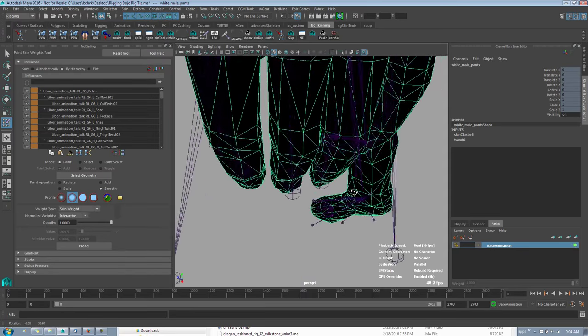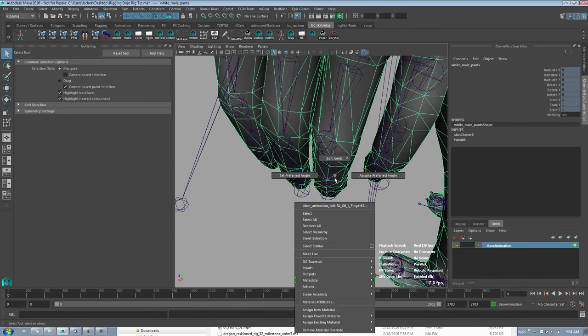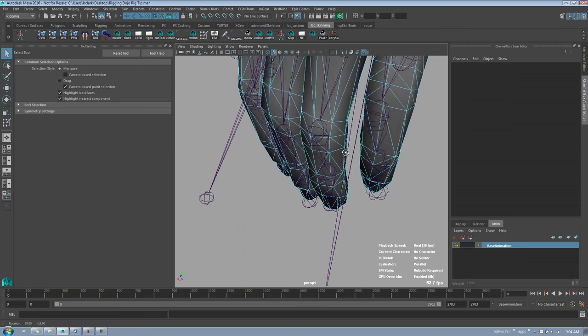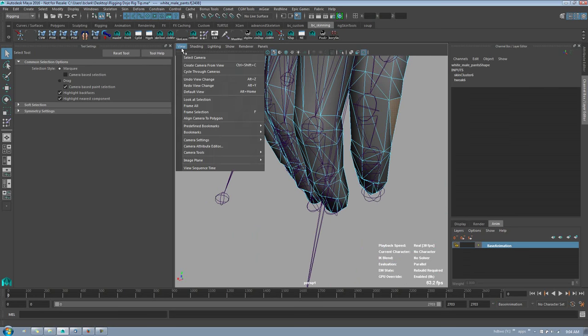So pretty easy, pretty fast. And then for Maya 2016, of course, they've got middle mouse menu memory.